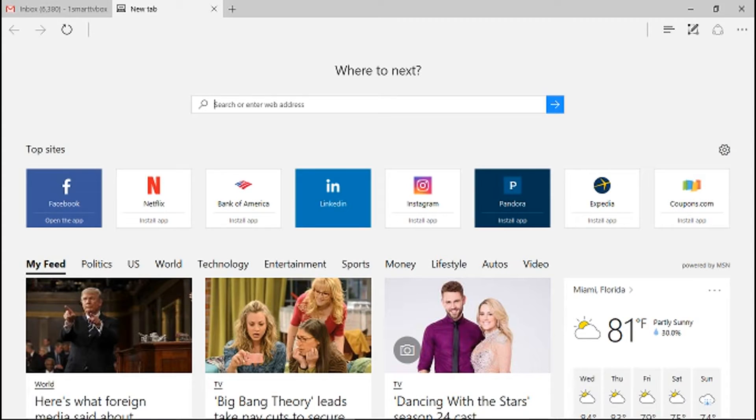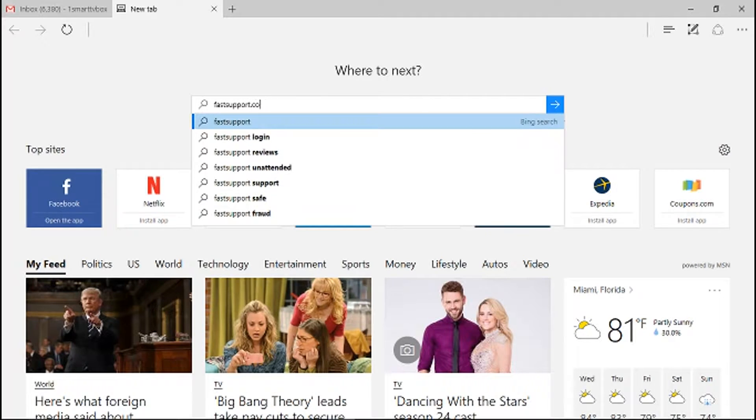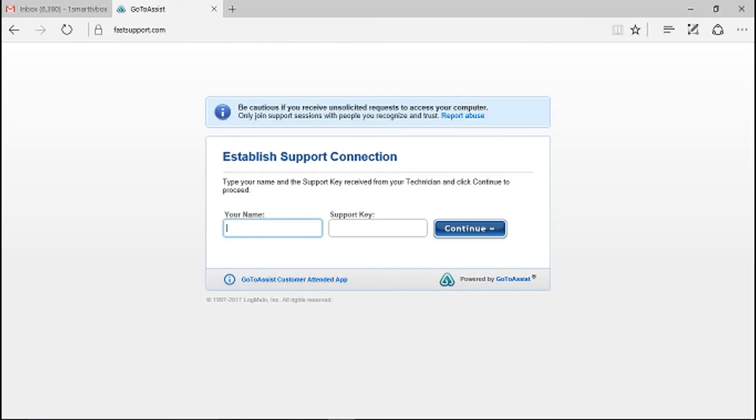So the first thing you're going to want to do is go to fastsupport.com. You should see a screen that says 'Establish Support Connection' that's going to say type the name of your support key received from your technician - that's going to be me - and then click continue to proceed.